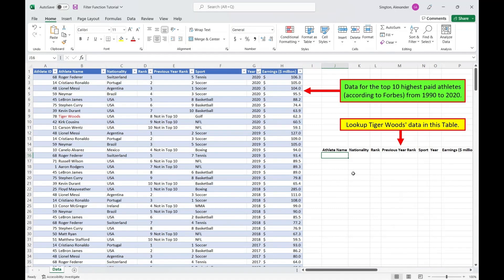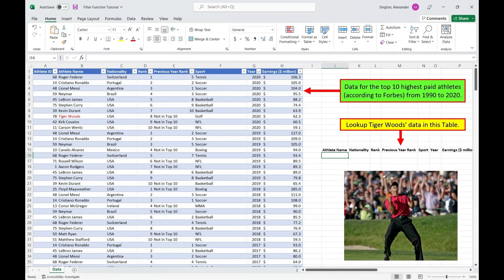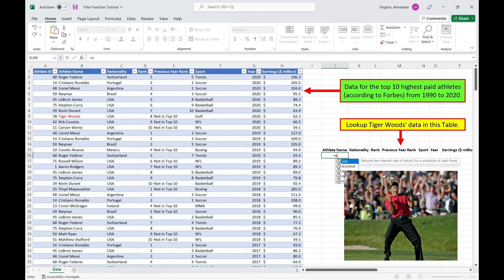If you were given this data set and told to look up data for Tiger Woods, what formula would you use? I did say lookup, so XLOOKUP is a great place to start.